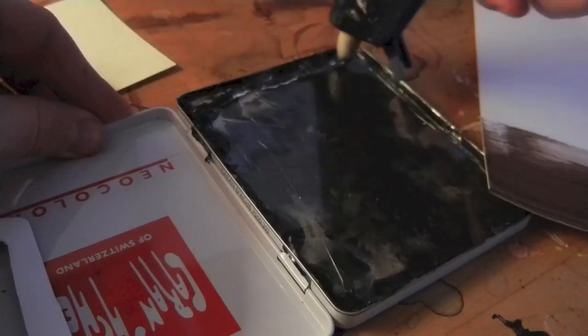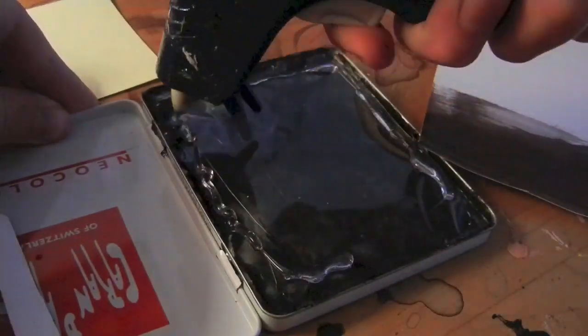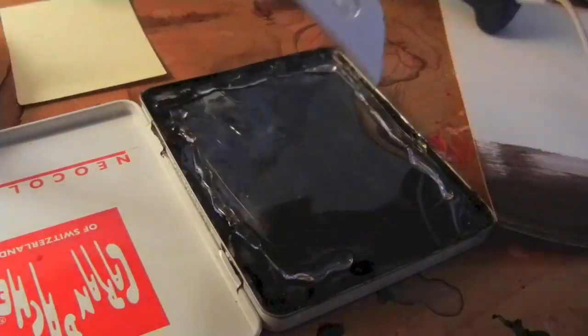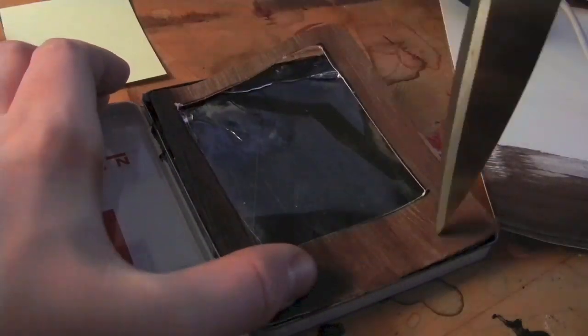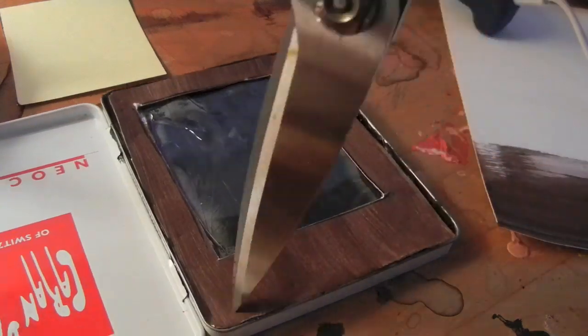After that, I traced a spot where I would put the hole for the screen. Then I hot glued the outer layer to the screen.